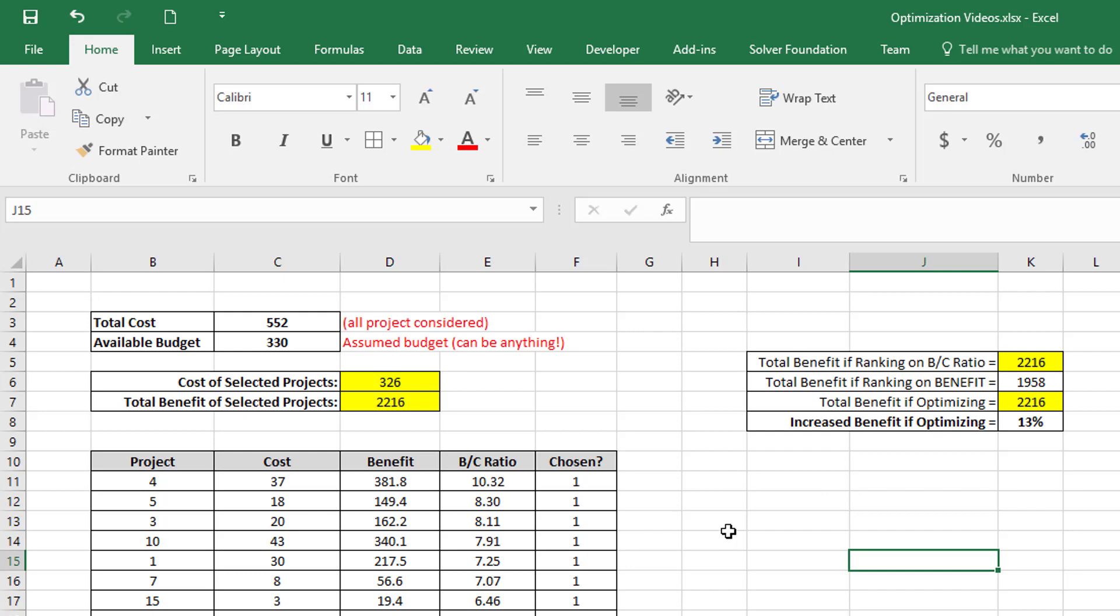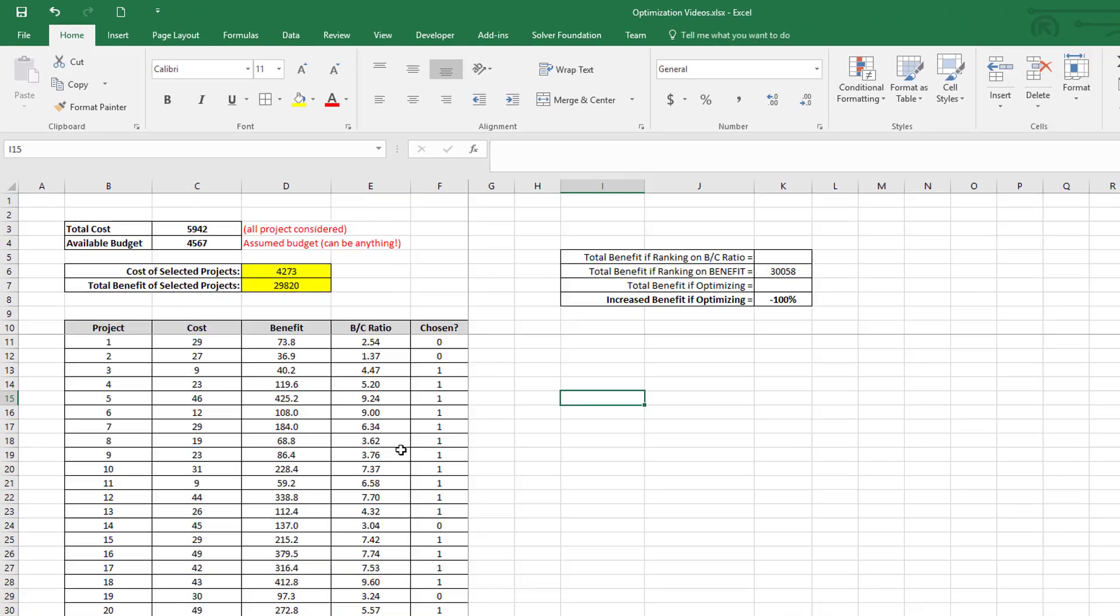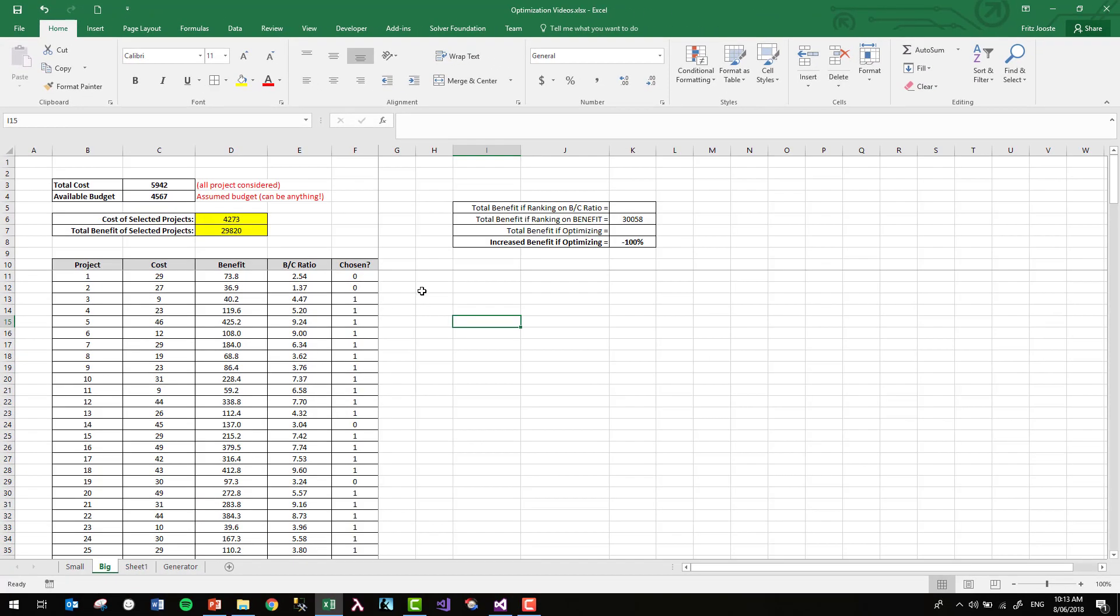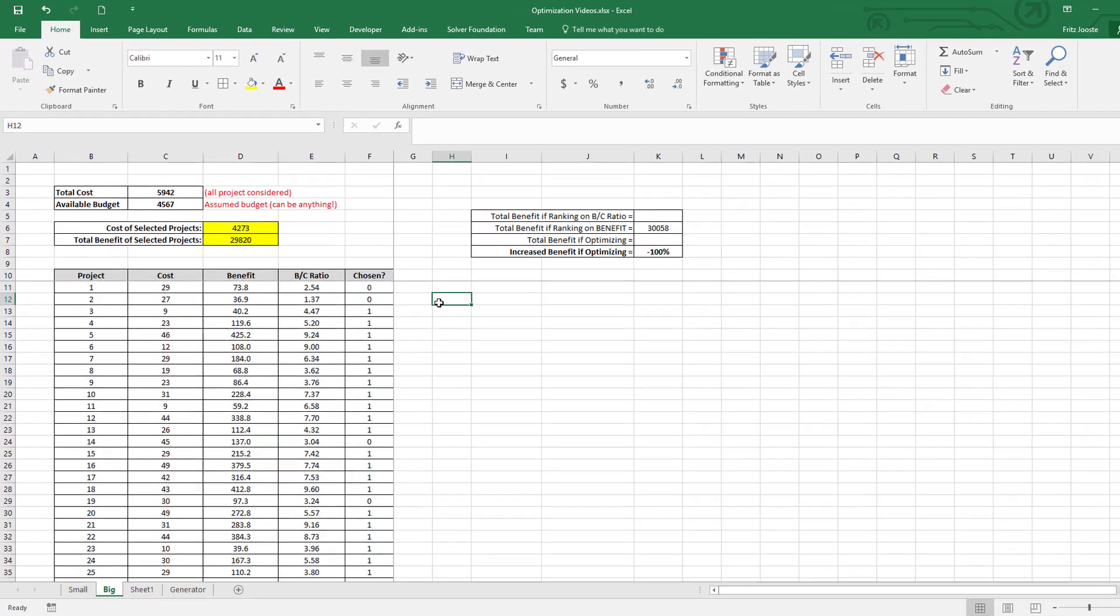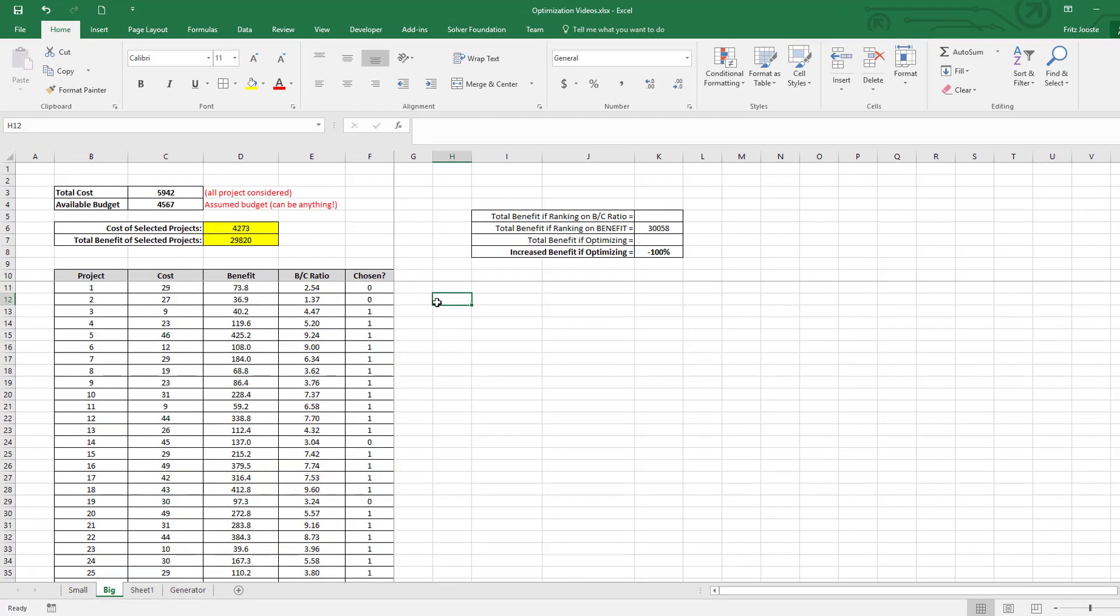But that's not necessarily true. It depends also on the number of projects in your list. So let's go over to the big project list where we've got 200 projects.